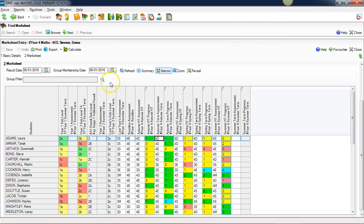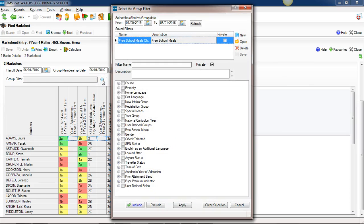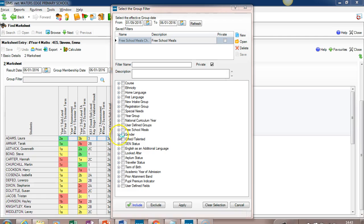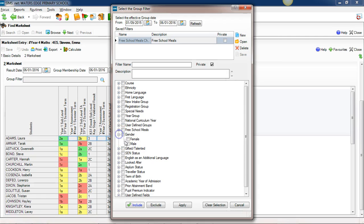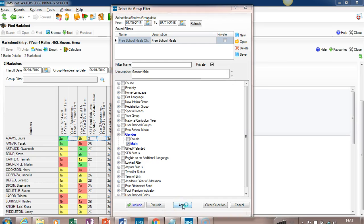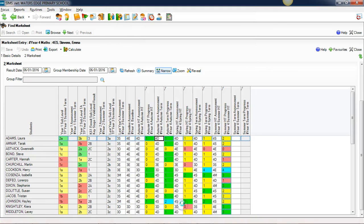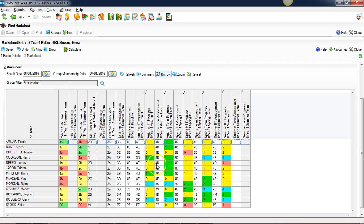People who've used Assessment Manager before will be well aware of the usefulness of the group filter here. If I click on the group filter, it comes up with all these filters that I can apply. If I want to have a look at potential differences in terms of the results of the boys against the results of the girls, I can click on apply. This is now a list of all the boys in the class, and any statistics that I show...